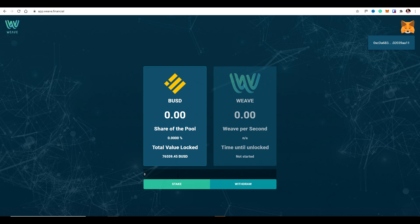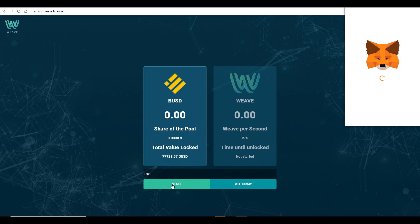Now that it has completed, I can see that I've got 'Stake' and 'Withdraw' as my two button options. We've completed the first step, but we need to do one more thing — actually add funds into this pool. Bearing in mind there's a cap of $25,000, you can put in the amount of BUSD you have ready in your wallet. For this test I'm just doing $4,000.